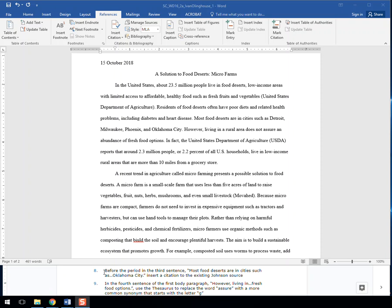Step 8. Before the period in the third sentence, most food deserts are in cities such as, and it ends in Oklahoma City, insert a citation to the existing Johnson's source.